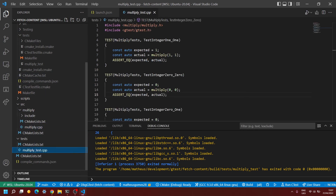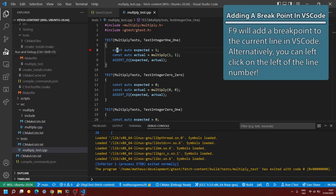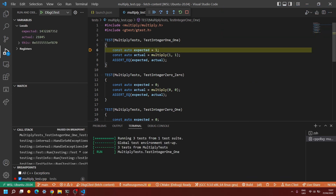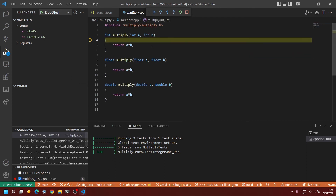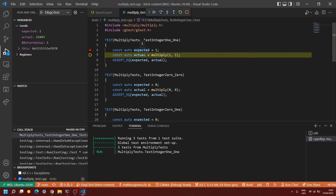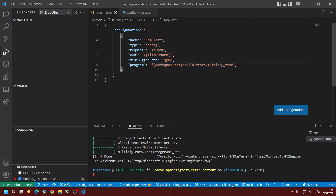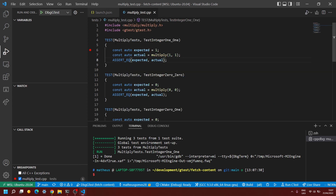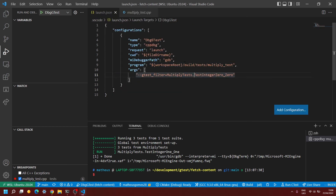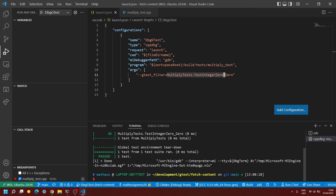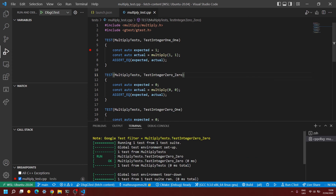It didn't stop anywhere because I don't have any breakpoints yet. But if I go to the test file and add a breakpoint on one particular unit test, then run the debug session, whenever it hits that line of code it will pause there and I can step over, step into functions, look at variable values, and do all the typical debugging things. You can also pull in extra command line arguments via 'args' — because my executable is a Google Test, I can filter and run only a specific test. When the argument is passed, only that specific test runs, which is why it didn't hit my breakpoint on the first test.